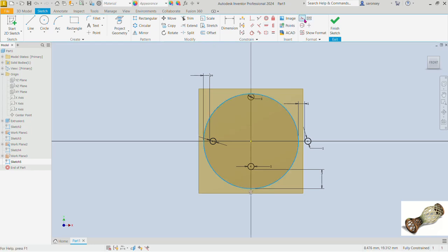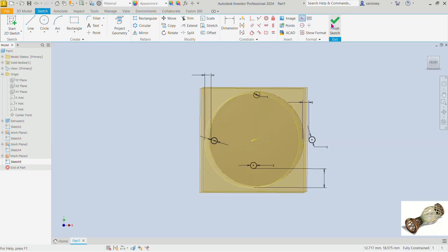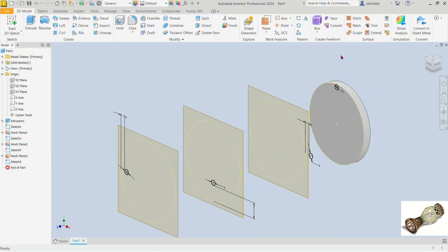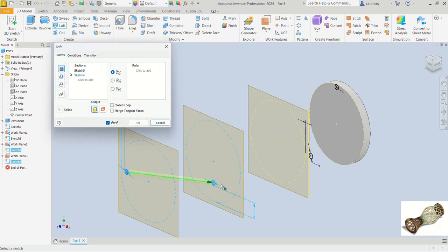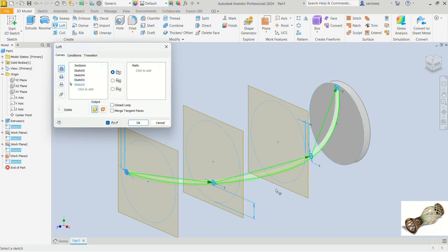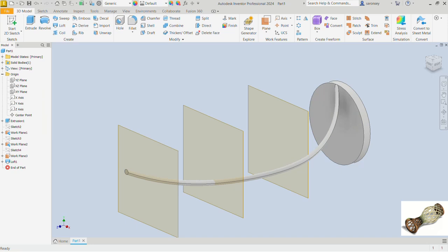Next, pick the Loft command under the Create group. We select the circles we want to loft: we pick the last one we drew, then the third one, then the second one, and then the first one. The preview is exactly what we want, so we click OK.